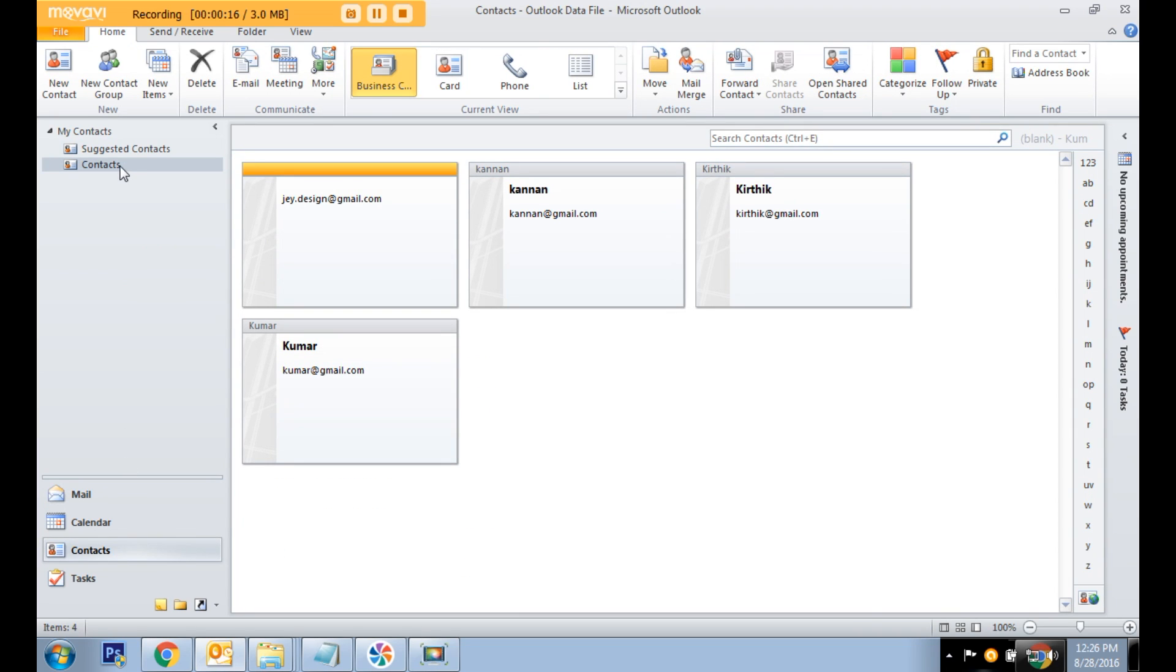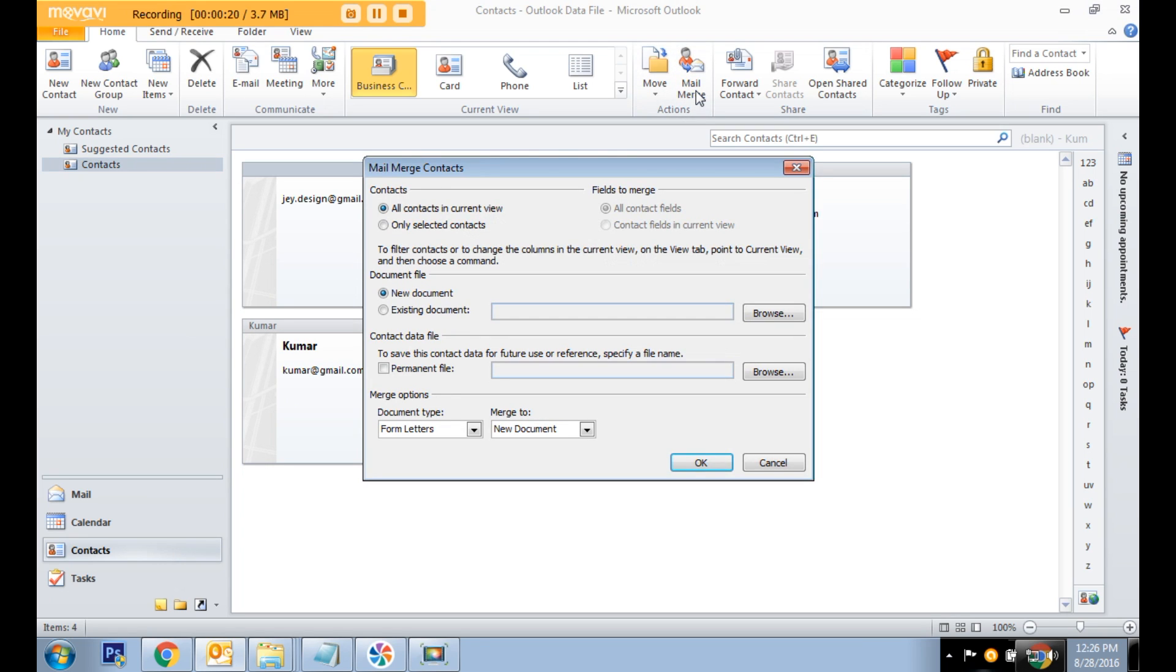You can select the contacts group and click on the mail merge option.